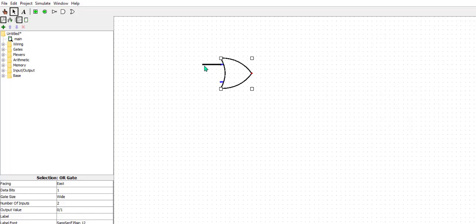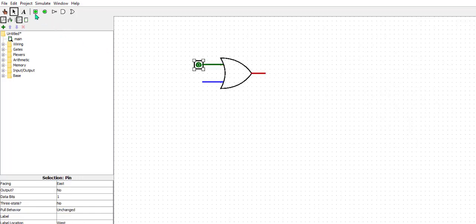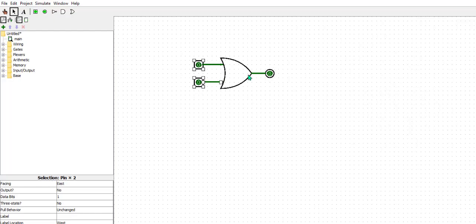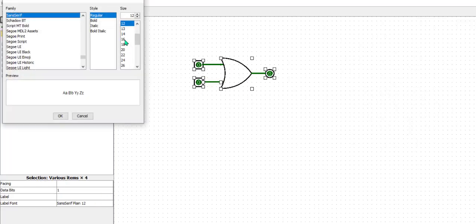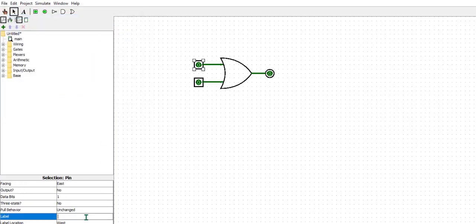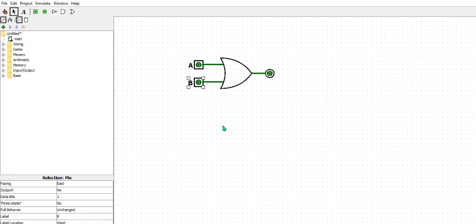Now draw OR gate. Next to input pins. Same as usual properties.